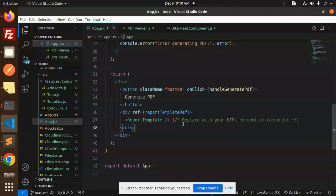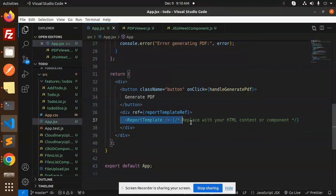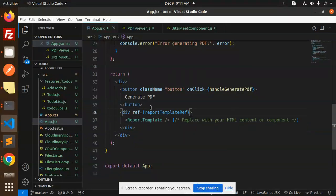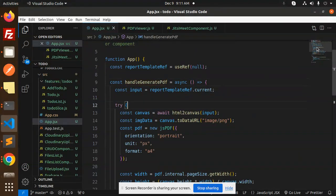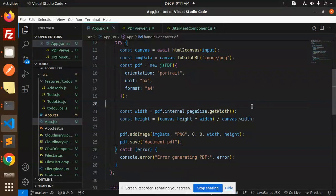Here we have the reference reportTemplateRef. By clicking this button, this function is called and the whole logic comes into action. This is very simple and easy. If you have any questions, let me know in the comment section.